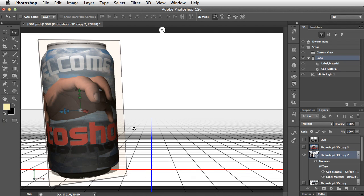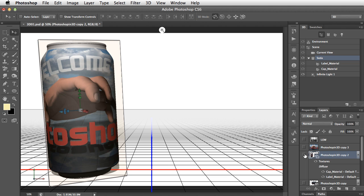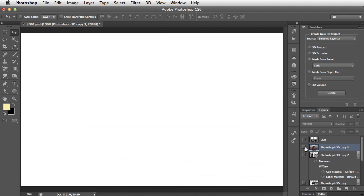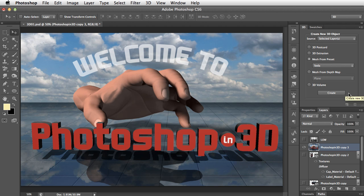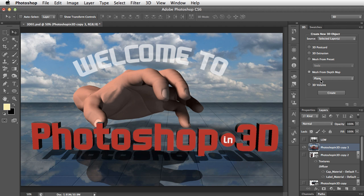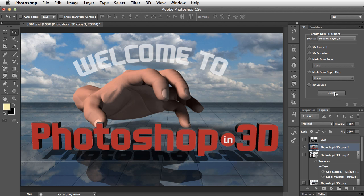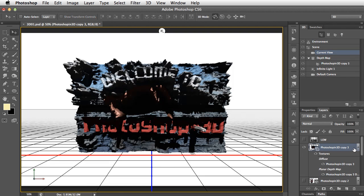Let's now look at one more way of creating a 3D object from our layer. So we'll take yet another copy of our postcard, and this time I want to create a mesh from our depth map. And you're saying, well, what's a depth map? What does that mean? Well, the easiest way of finding out is simply to create it. So let's experiment and click the Create button.